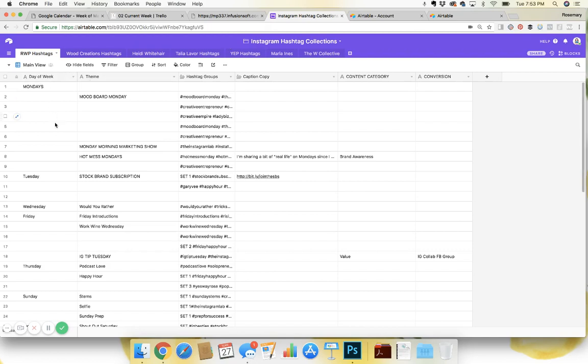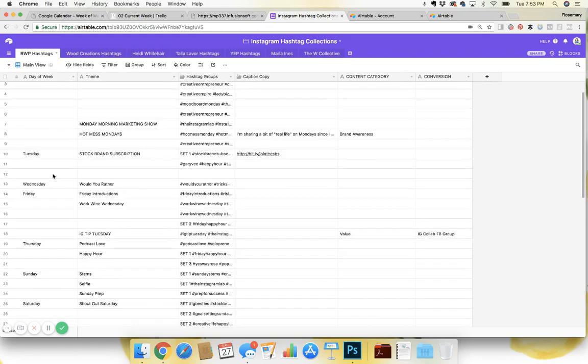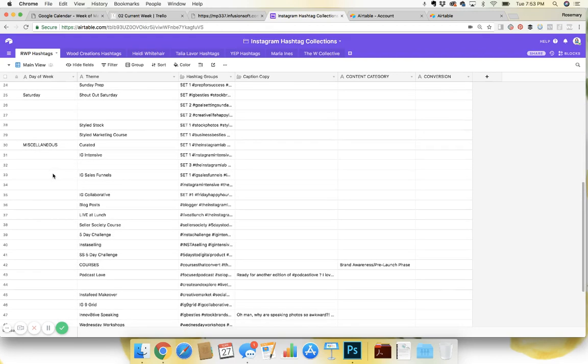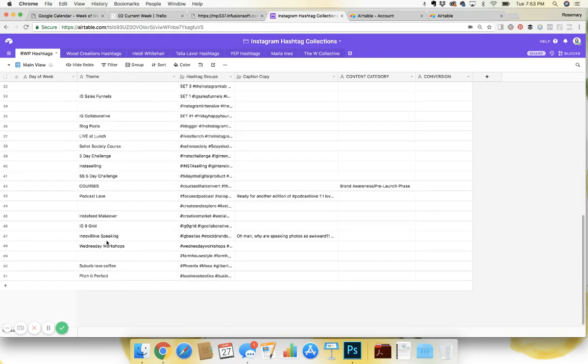But I just have my hashtag groupings based on the different days of the week here, and then just some miscellaneous categories.